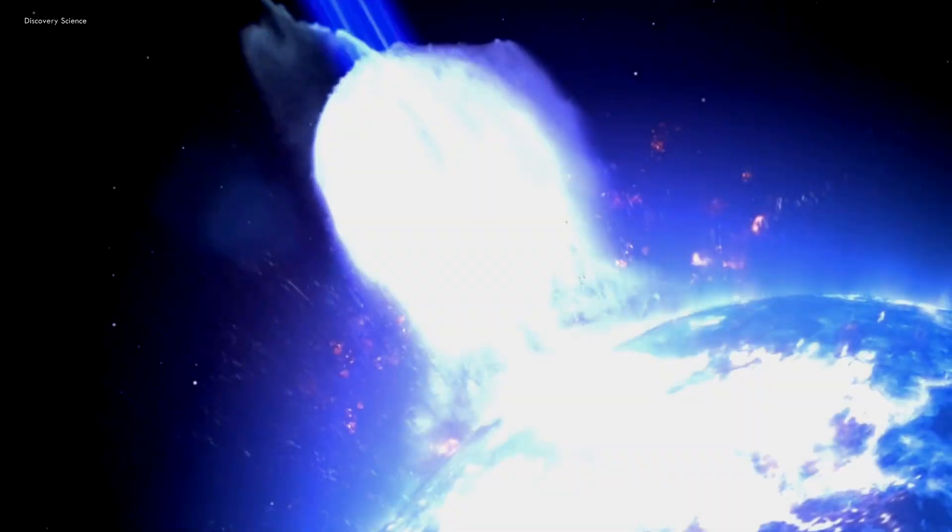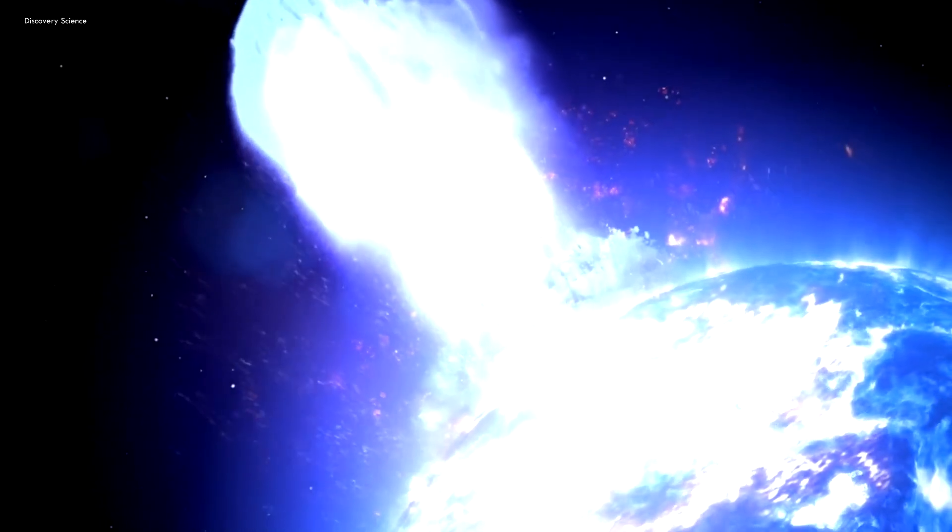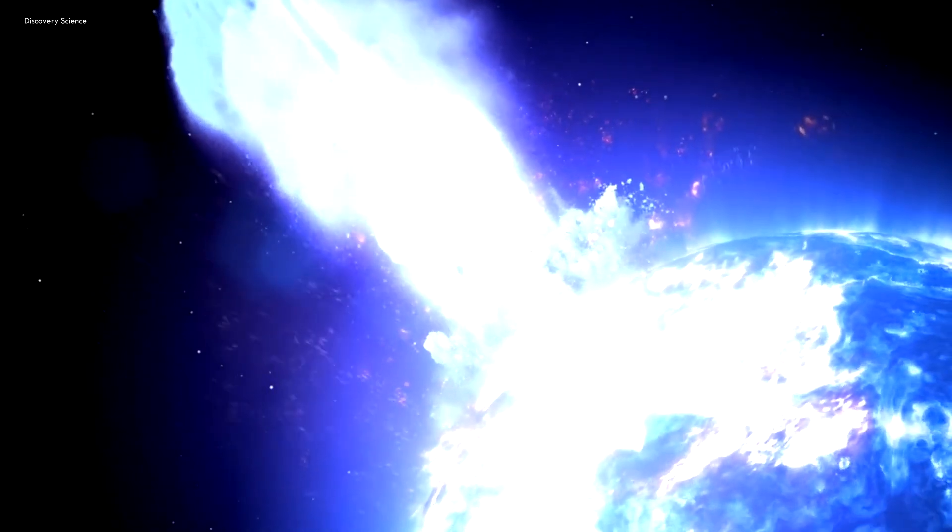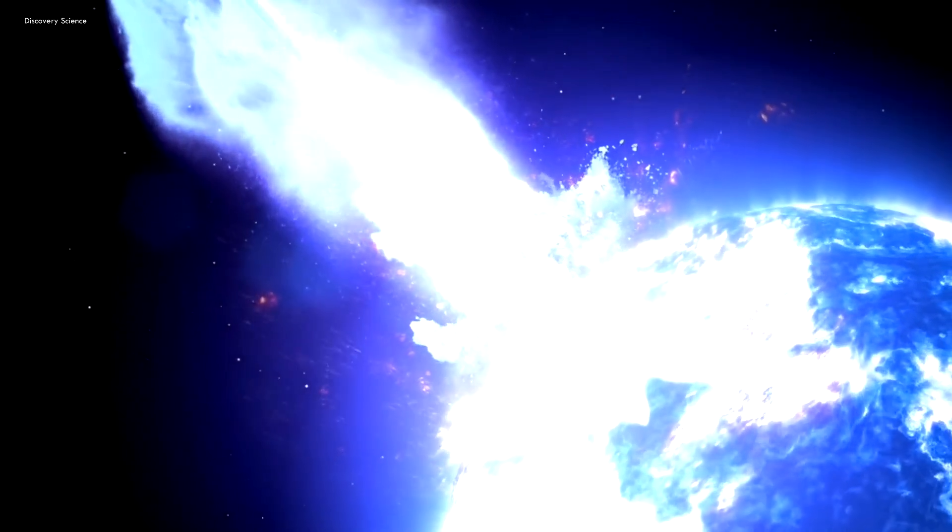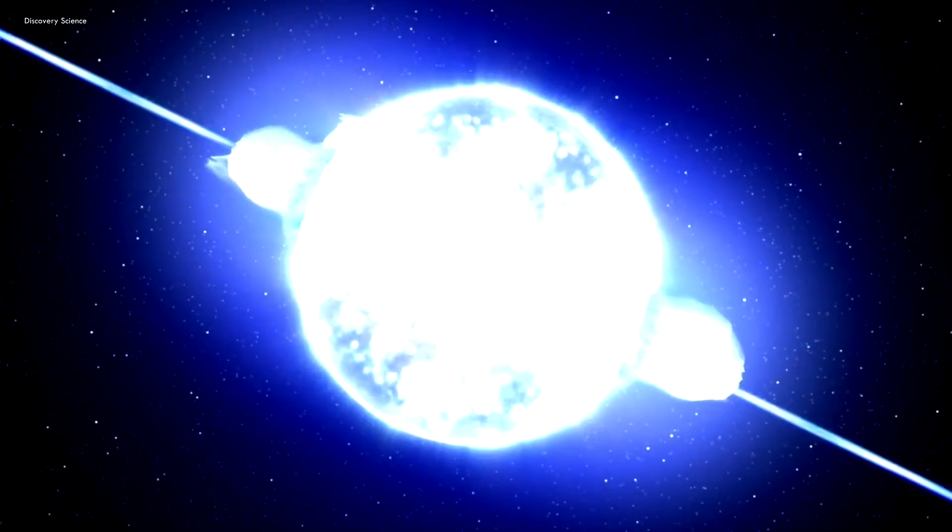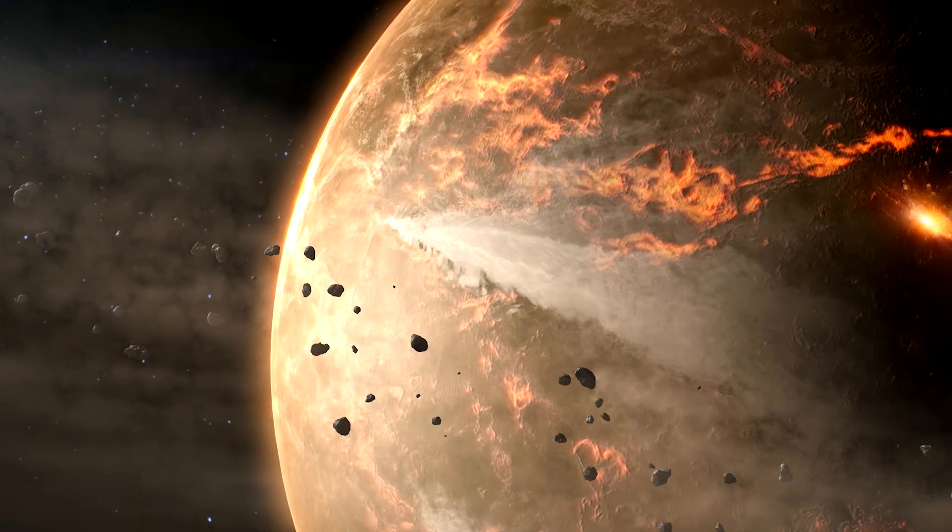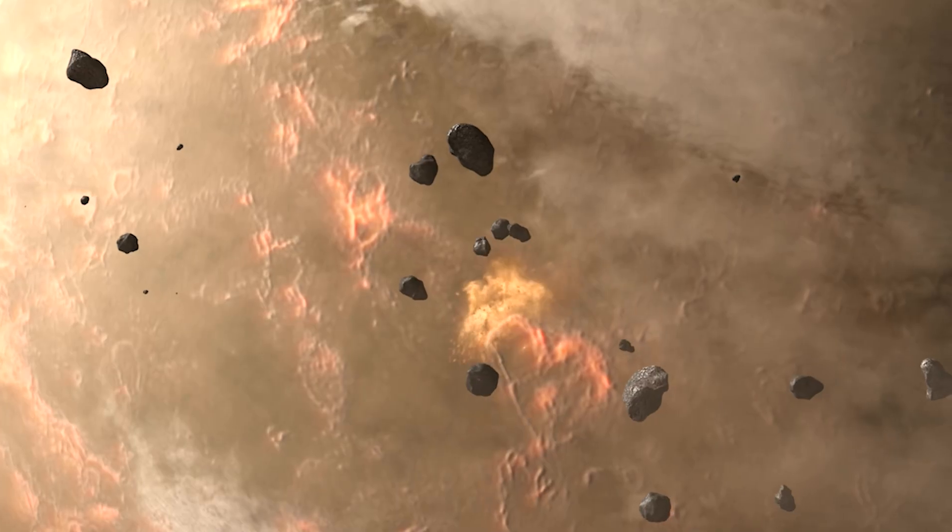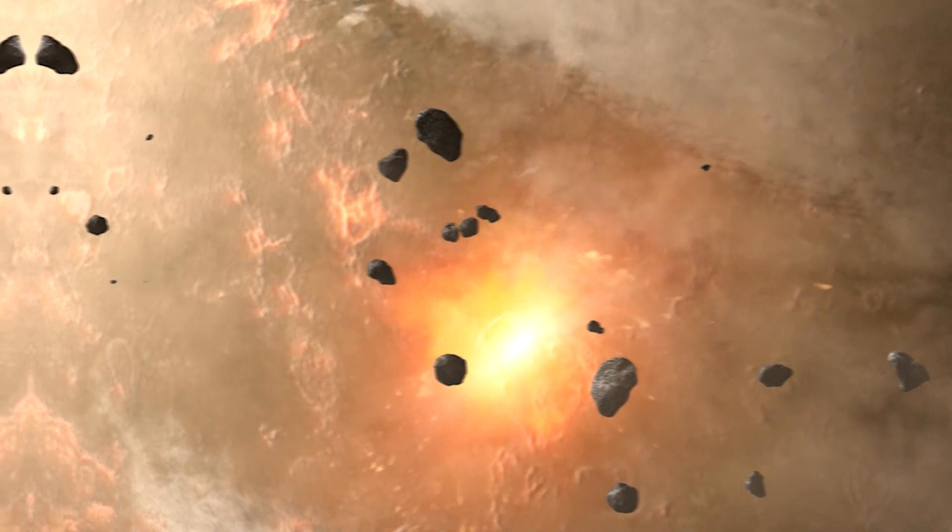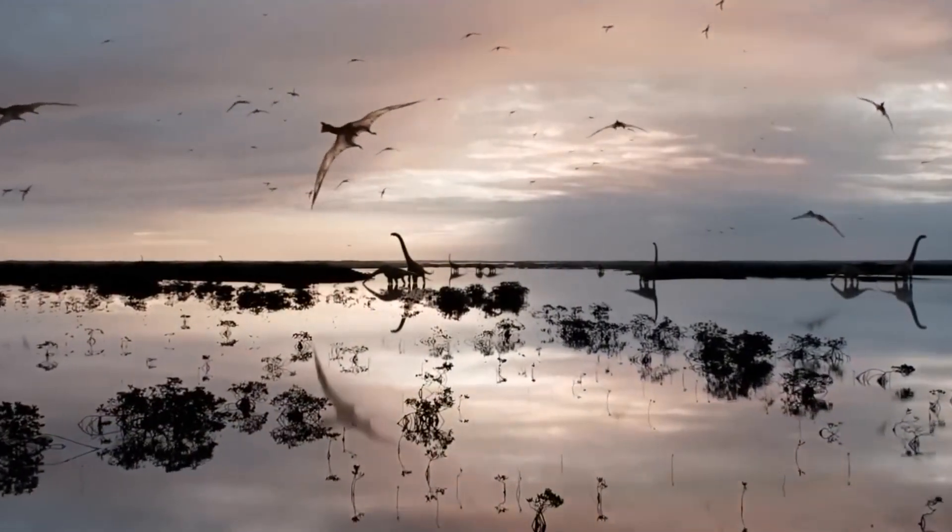The closer they are, the more dangerous they could be. But how dangerous, really? And have they caused any extinction-level events? This question is still up for debate.